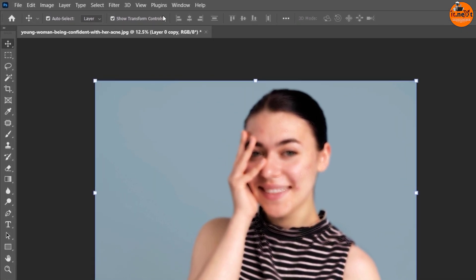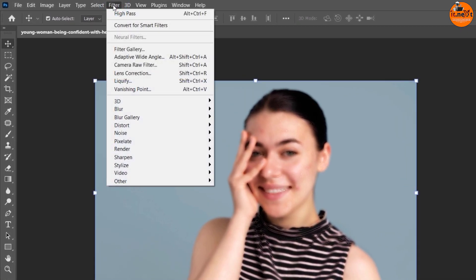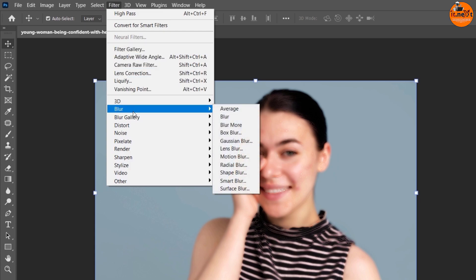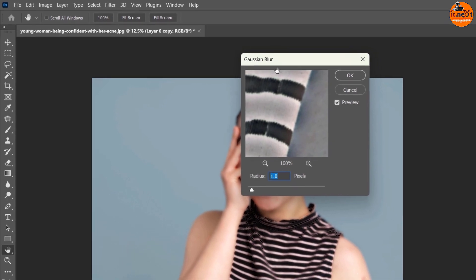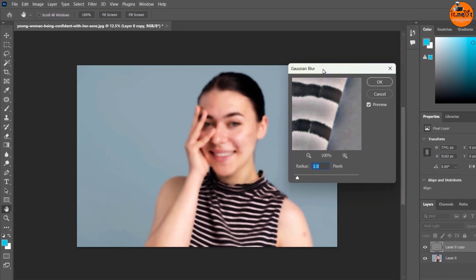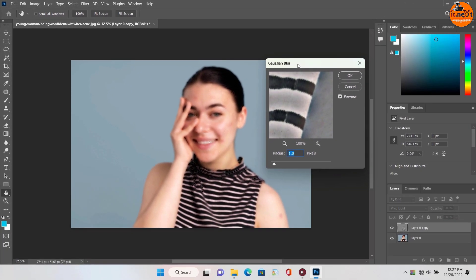Again go to the Filter menu, select Blur, and then select Gaussian Blur. Increase the radius accordingly.